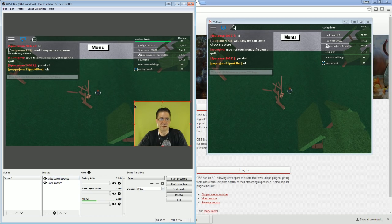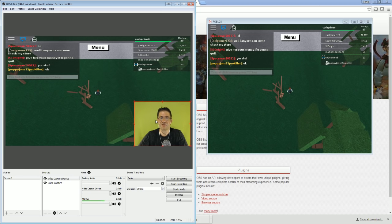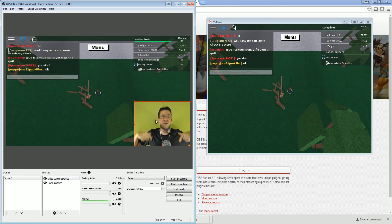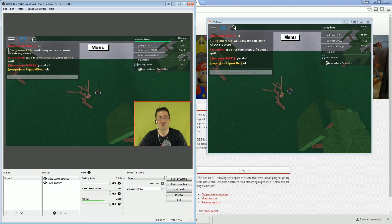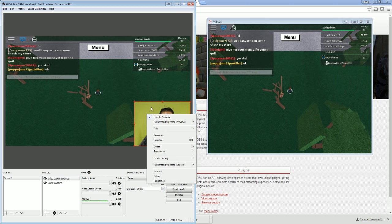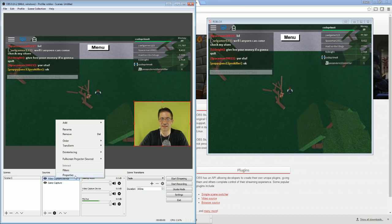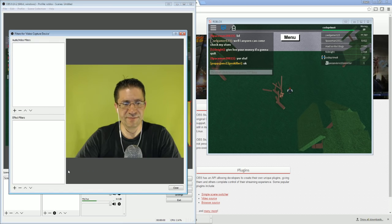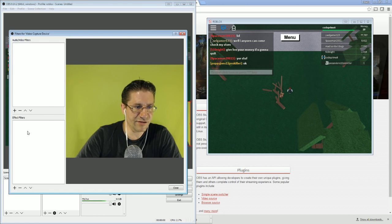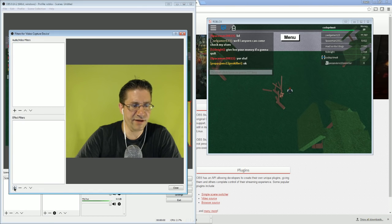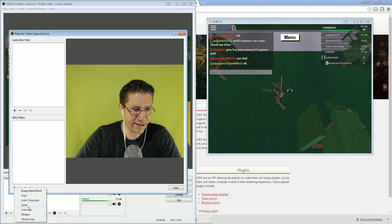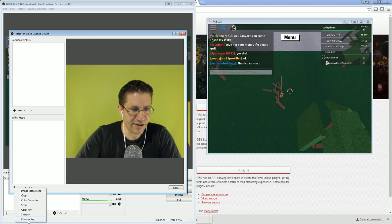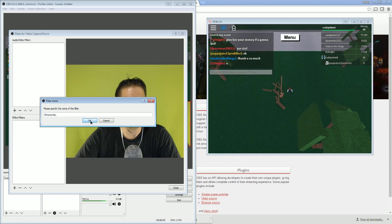Now I have a green screen, and if you have the same color background or a green screen, you're going to want to apply a filter to it. So just right click either here or you can right click on the video capture device itself. Select Filters. Now, come down here to the effects filter, hit plus, and select, there it is, chroma key. Hit OK. You can name it something else if you want.